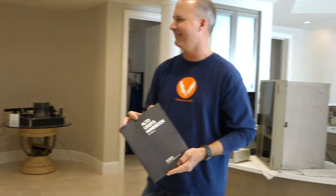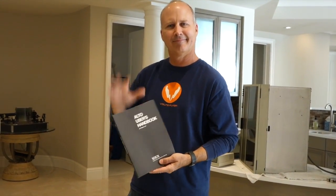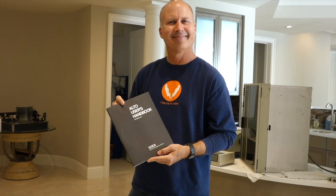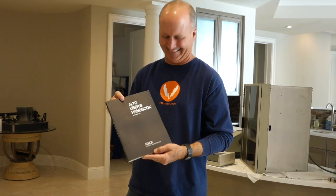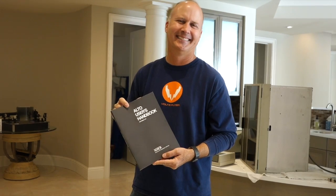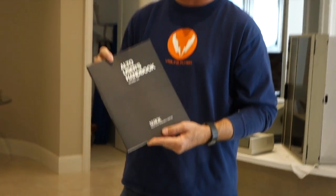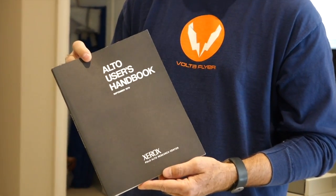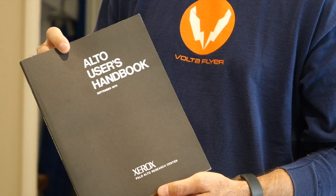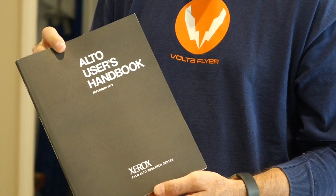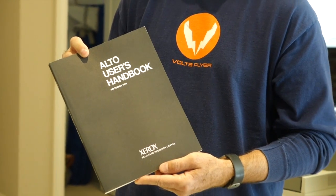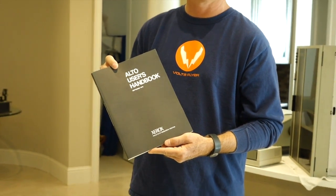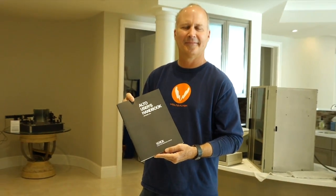So we're gathering again today, and we have Tim from PARC. It's not Xerox PARC anymore, it's just PARC, right? And he brought us a manual, the original Alto manual and book. So that will solve a lot of problems. We'll know how to use the machine just from the manual.